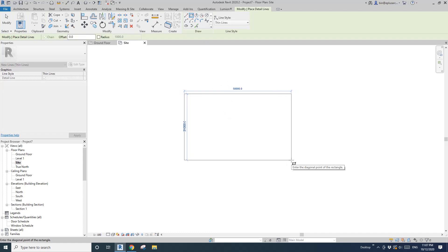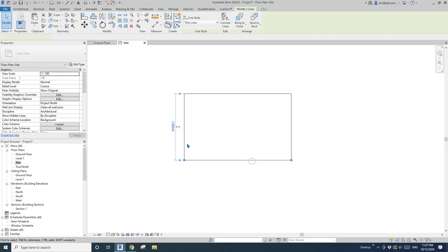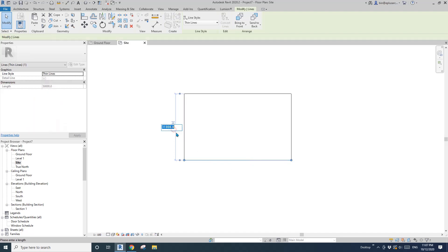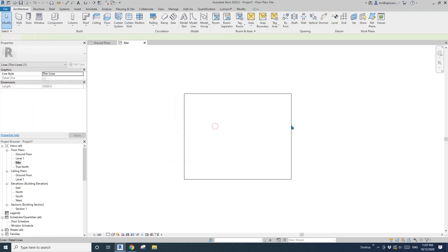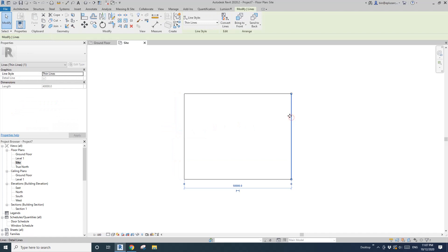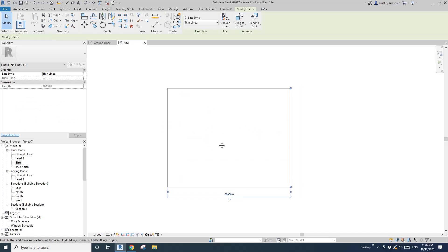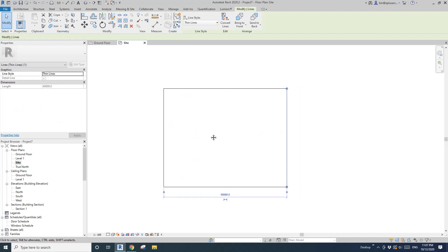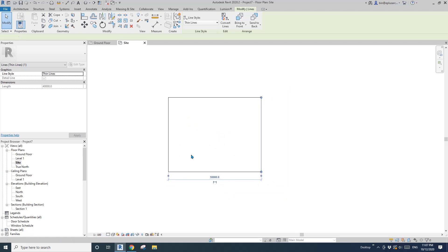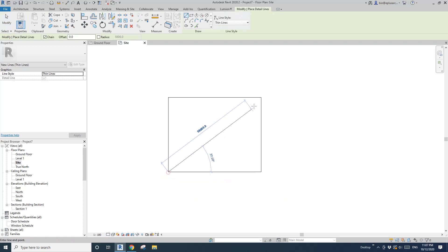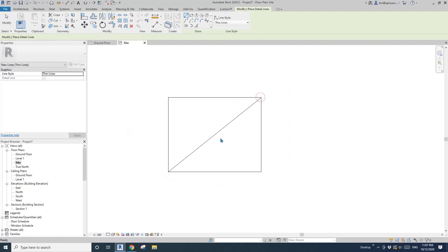The first one will be roughly 40 meters by 50. This will be the footprint of ground level. I'll also draw this diagonal line so I can pick the midpoint.